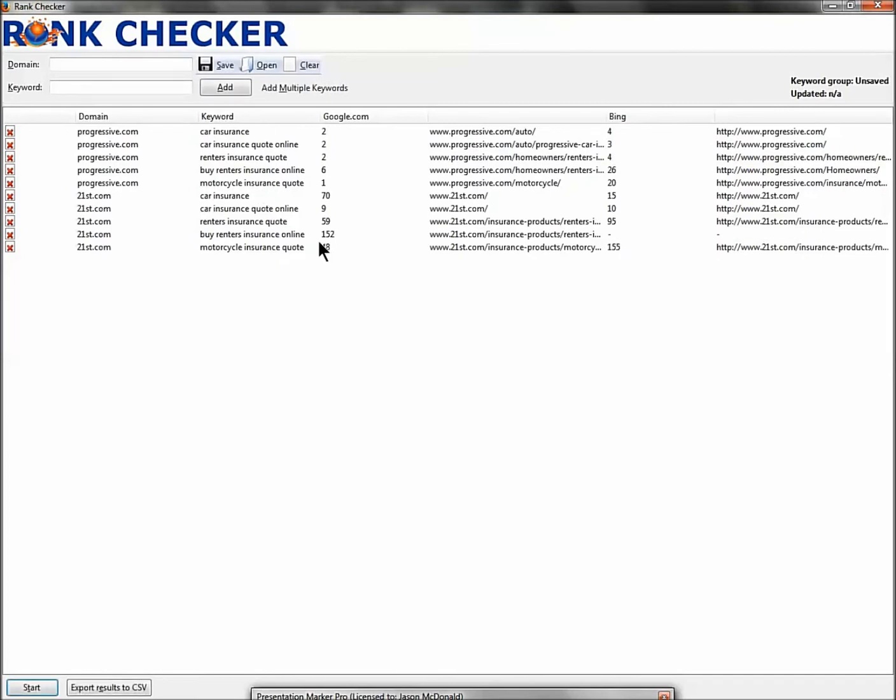Now, what does the tool tell us? This tells us for 'car insurance,' progressive is number two for 24. 21st.com is number 70 - that means they're seven pages deep, it's terrible. Car insurance quote online, they made it on number nine, they're number two.